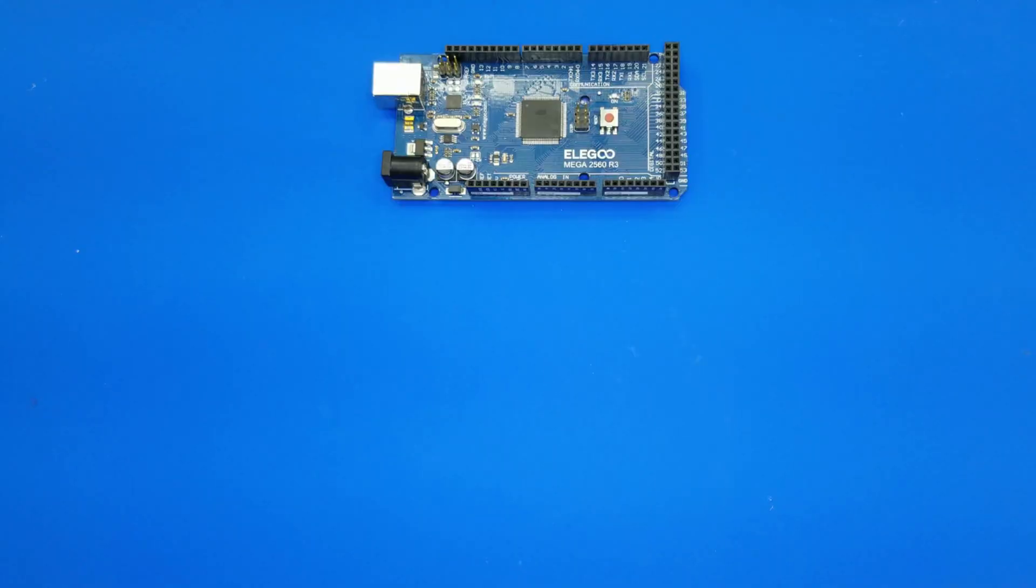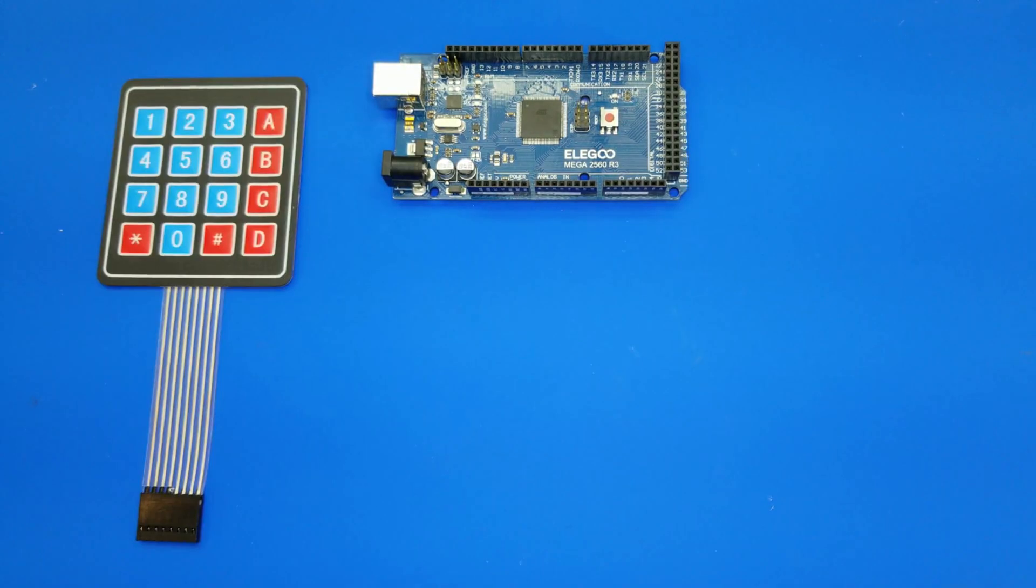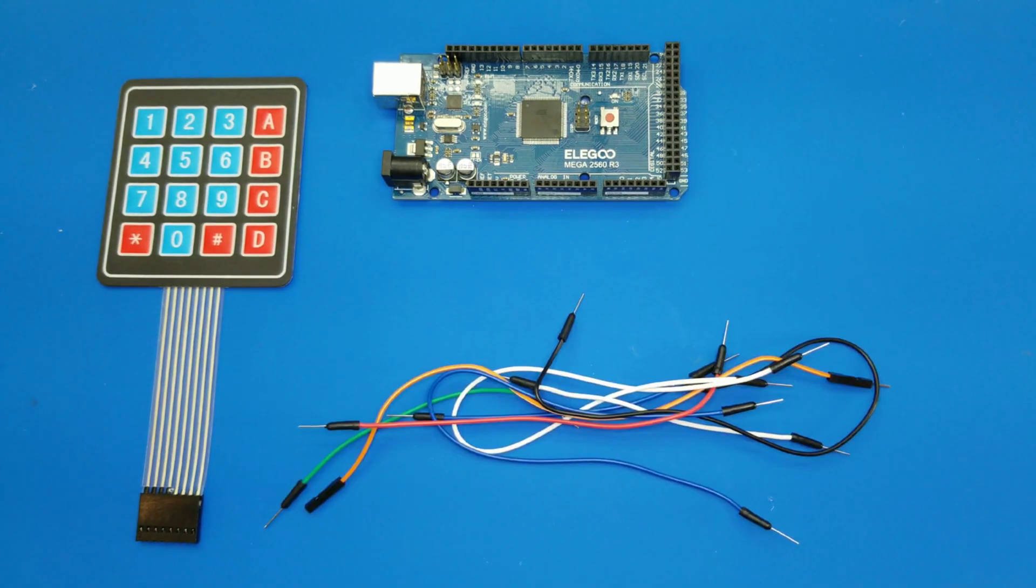For this project, you'll need an Arduino MEGA 2560R3, a Membrane Switch Module, and 8 male-to-male jumper wires.